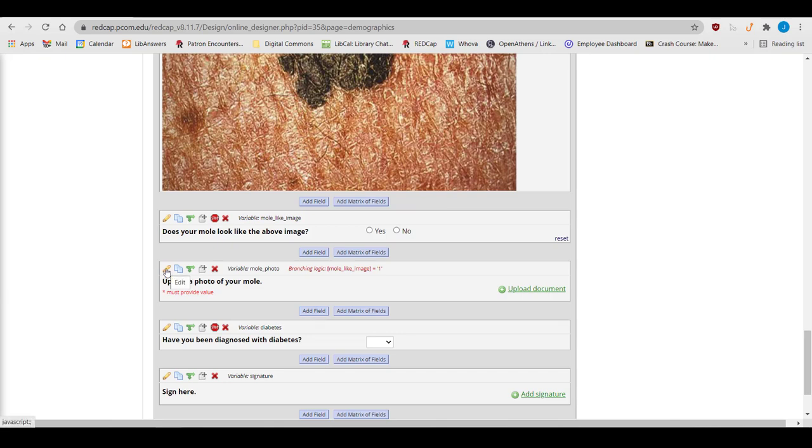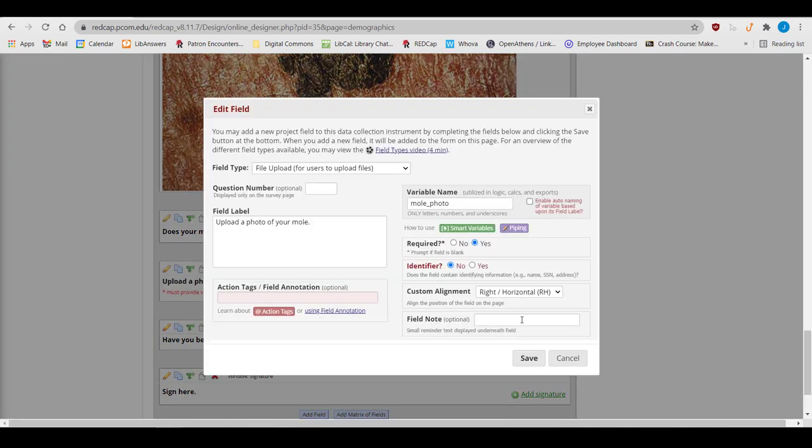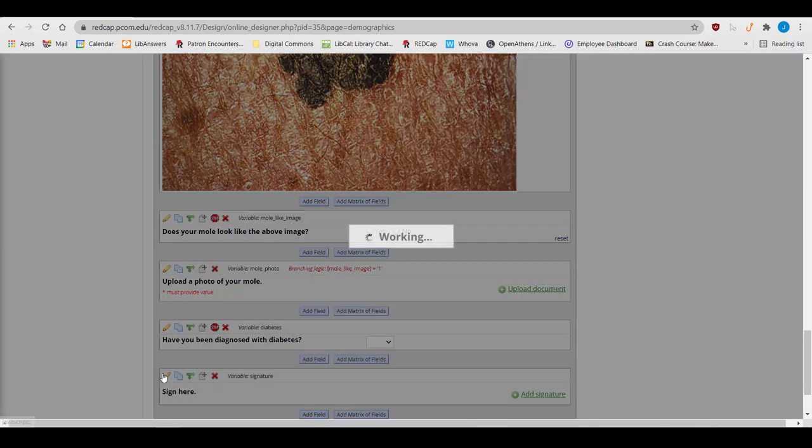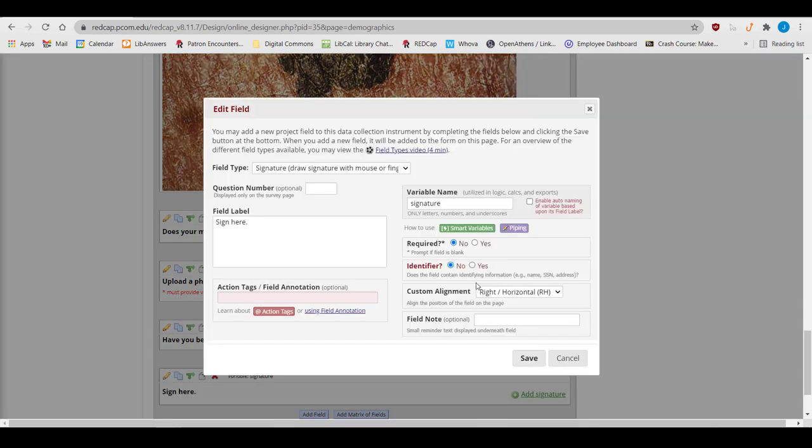File-Upload fields are where a participant or data enterer can upload a document. These all have a field label and variable name. Similarly, the eSignature field is simply a field label and a variable name.